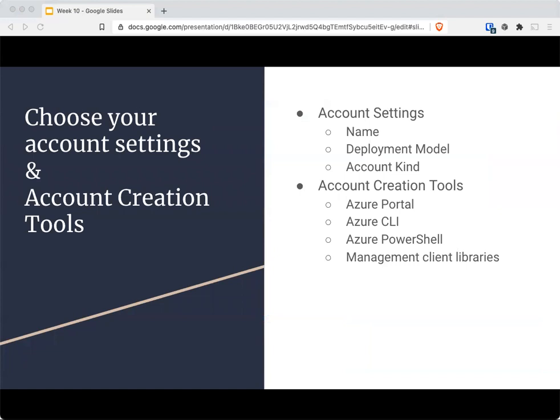In choosing your account settings, you always have the big three: the name, the deployment model, and the account kind. The name should be lowercase digits between three and 24 characters. The deployment model can be Resource Manager or Classic. The account kind could be Blob Storage, Storage, or Storage version two. To create them, you could use the Azure portal, the CLI, PowerShell, or even management client libraries.